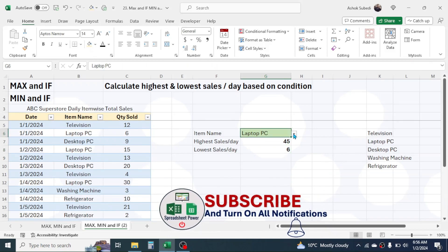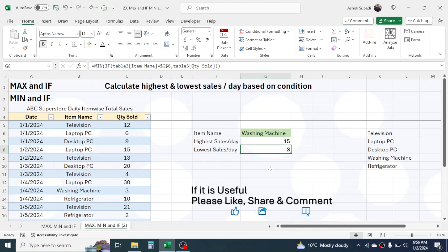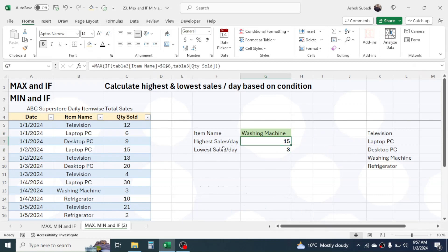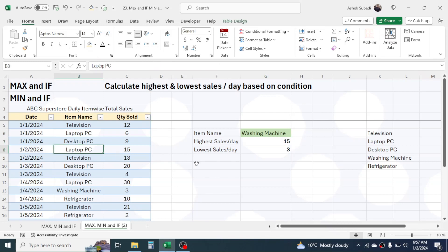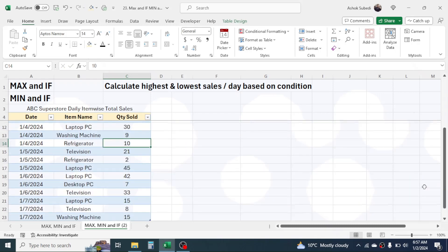Now if you select Washing Machine from the dropdown, you can see the maximum and minimum sales values are automatically changed. After using this formula, any change made in the source data will automatically update the results — for example, changing the lowest sales of Washing Machine to 9 units is immediately reflected here.